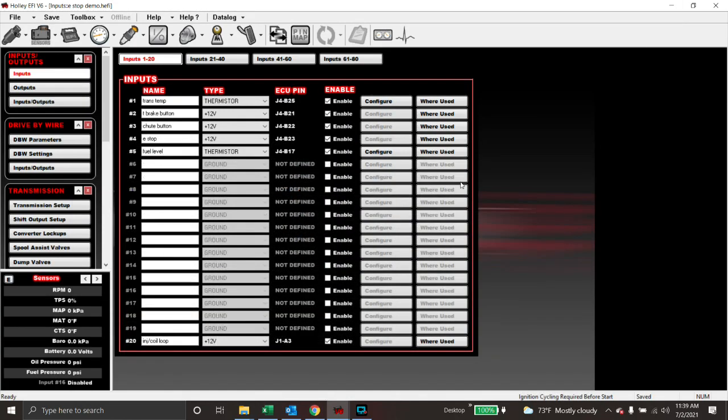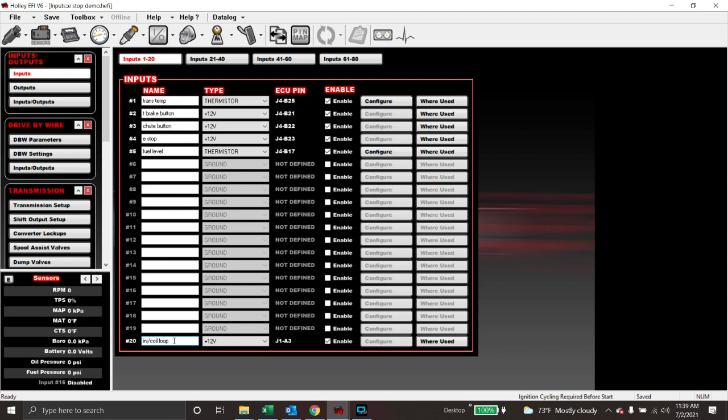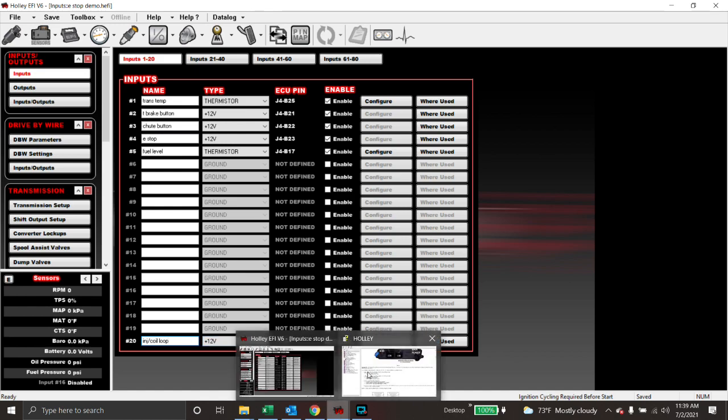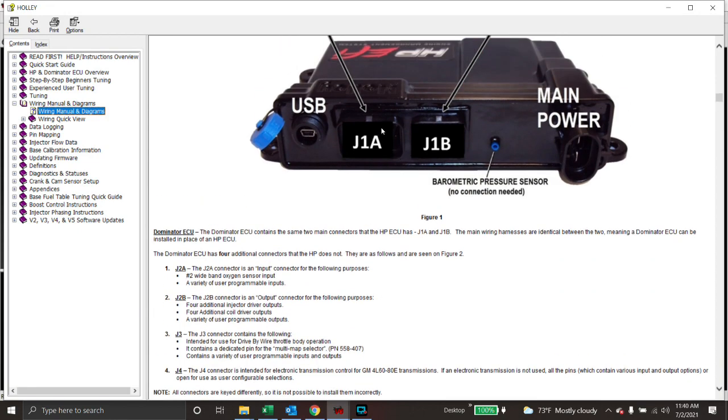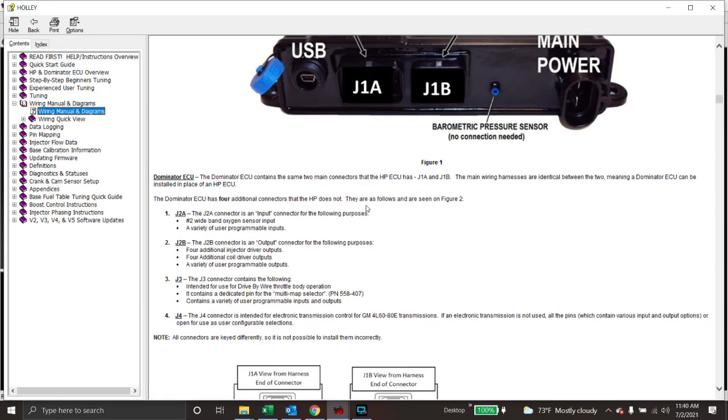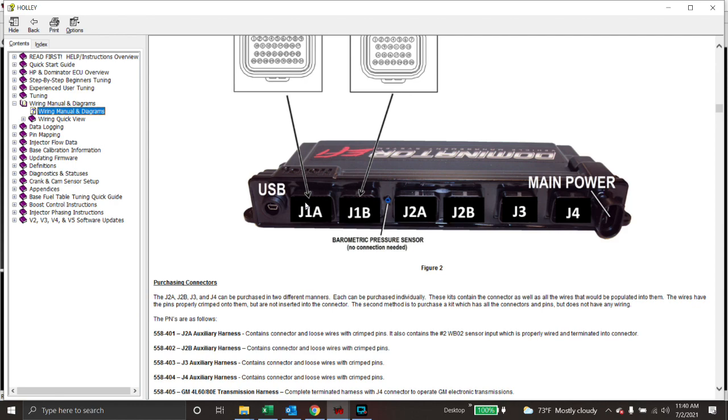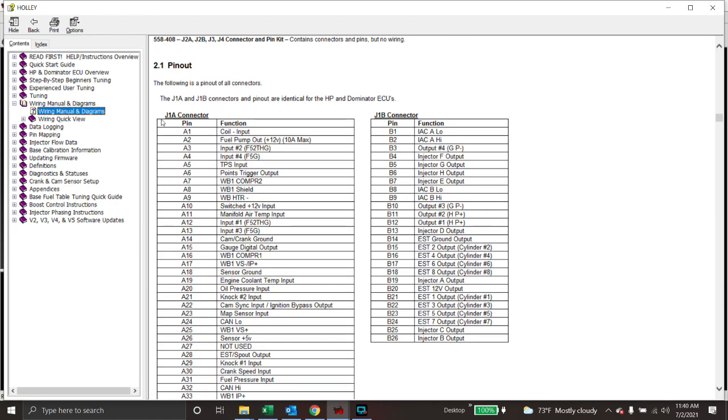What we need to do first is create an input, the e-stop right here. And then we're also going to make another input called injector slash coil loop. I do these with a lot of cars. And what we have learned is in order to build a nicer, cleaner harness, sometimes you need to have an output turn on in a different connector as opposed to J1A. So what we do is we loop the wire from J1A, and this is why we have the help folder up. If you don't know, this is J1A on an HP, this is J1A on a dominator. And if we scroll down, this is the pinout. So for J1A, no matter if it's a dominator or an HP, the pinout's the same.